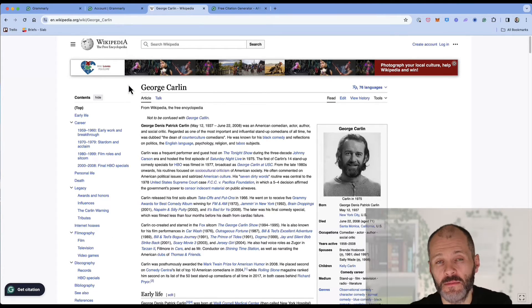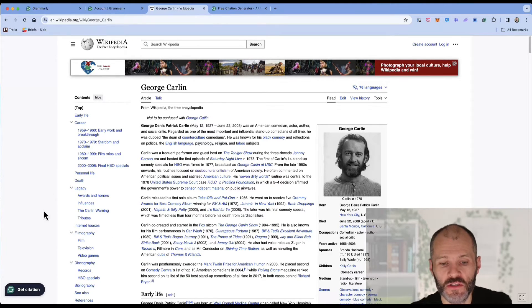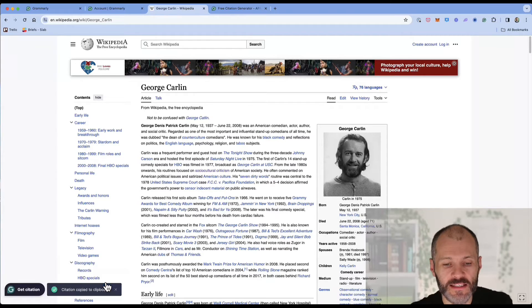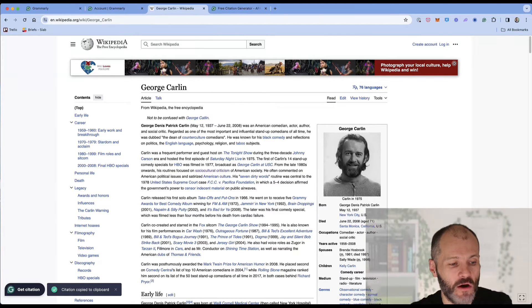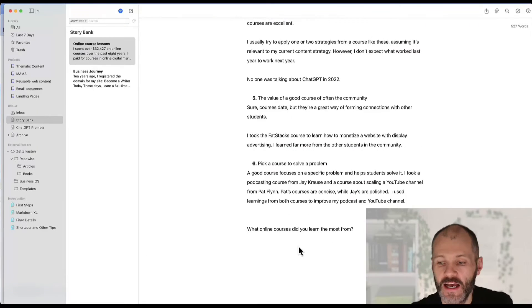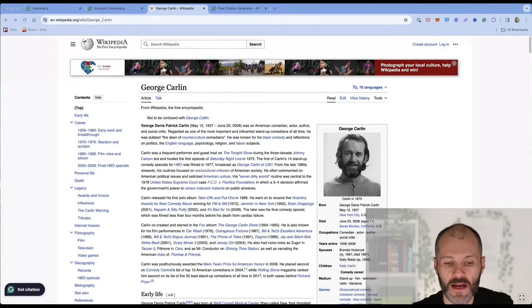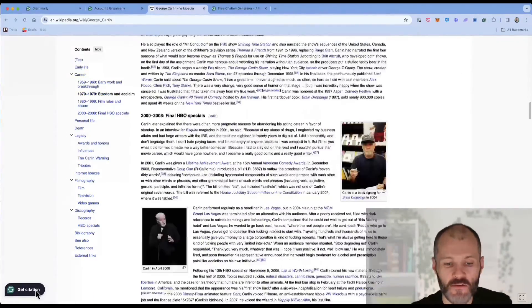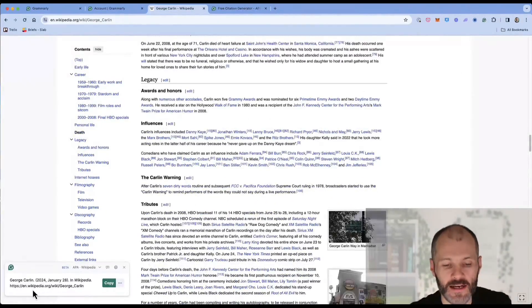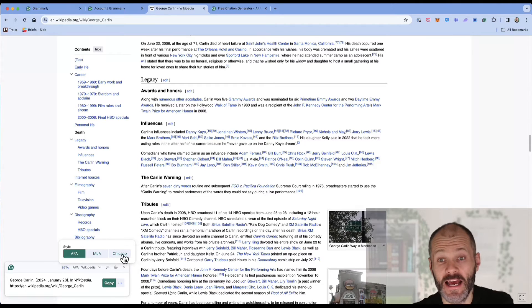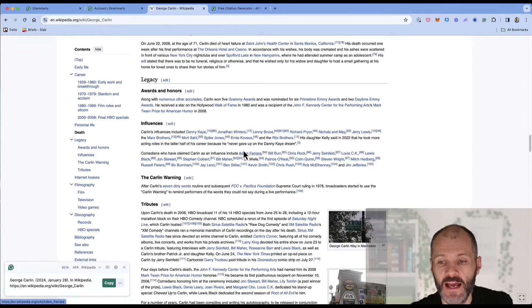So here's an article about the comedian George Carlin. If I click on get citation, Grammarly will give me a citation that I can potentially copy over to my clipboard and then bring over to my writing app. And of course, if I'm not happy with the format of that citation, I can simply click on this and I can change from APA to MLA to Chicago.